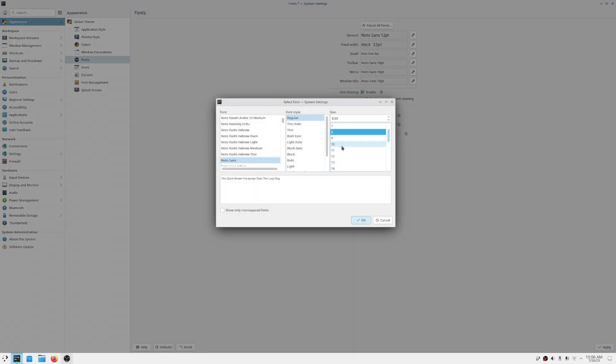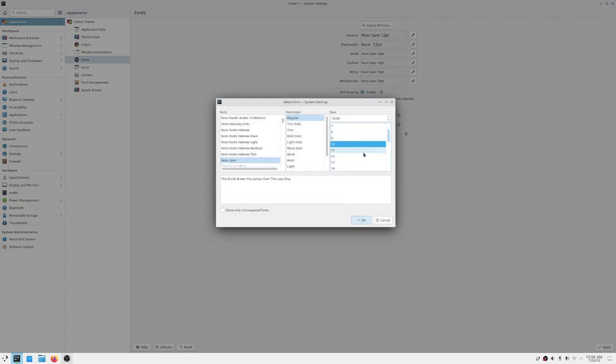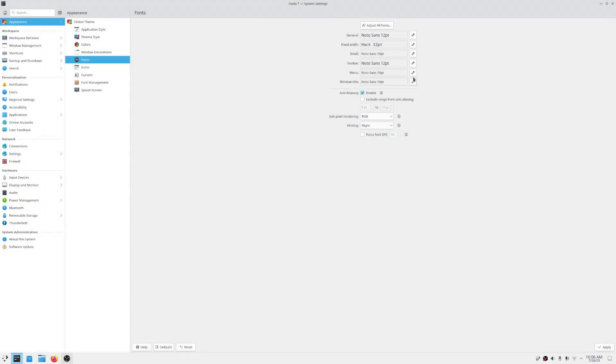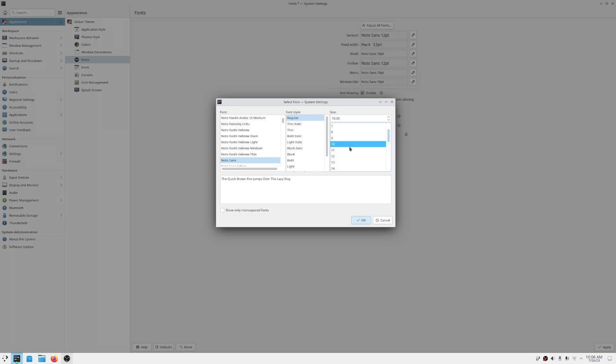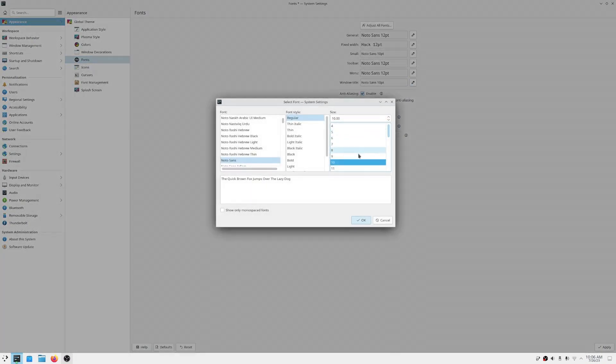I'm using KDE. If you are using GNOME, you can use GNOME Tweaks application to do the same. If you are using any other desktop environment, similar settings will be there as well.